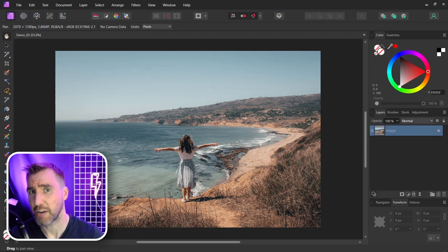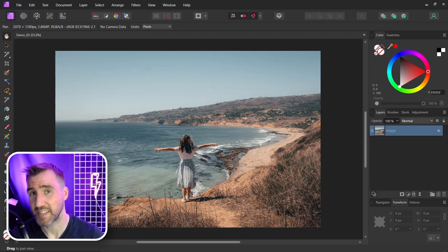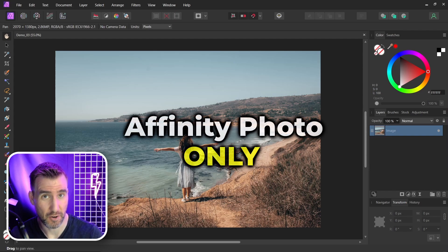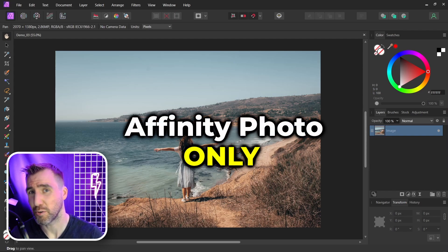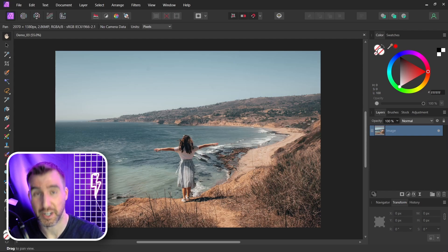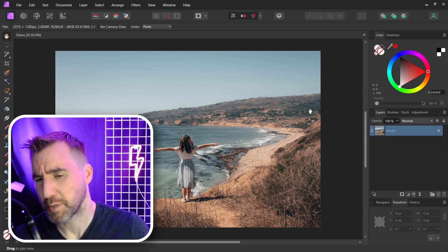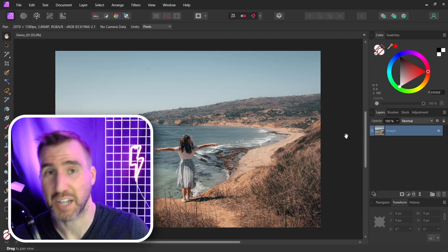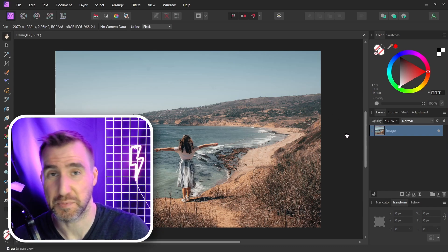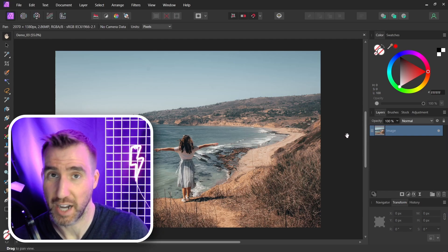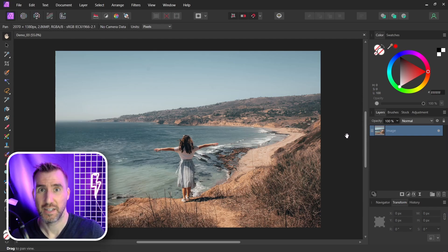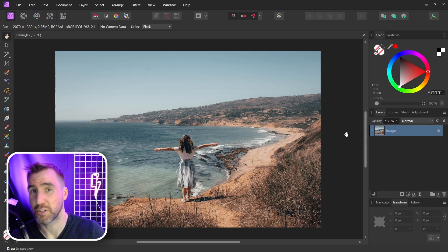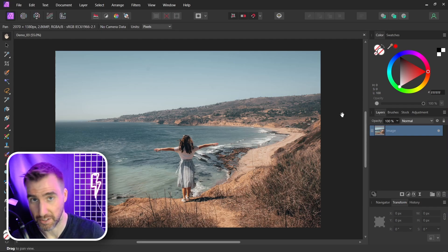Now, let's look at how we could create our own LUT. And once again, this is the feature that only works in Affinity Photo. We can load LUTs in Designer and Publisher. But this creation process is only supported here in Photo. Now, when we create a LUT, what we're really doing is just exporting the adjustment layers that we apply to our image. And the LUT is only going to be adjustment layers and nothing else.